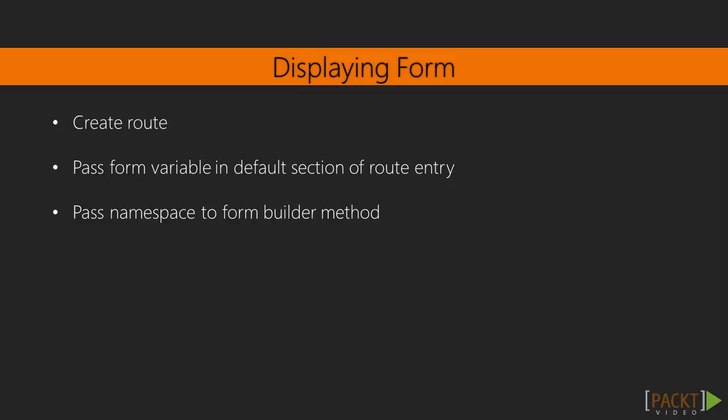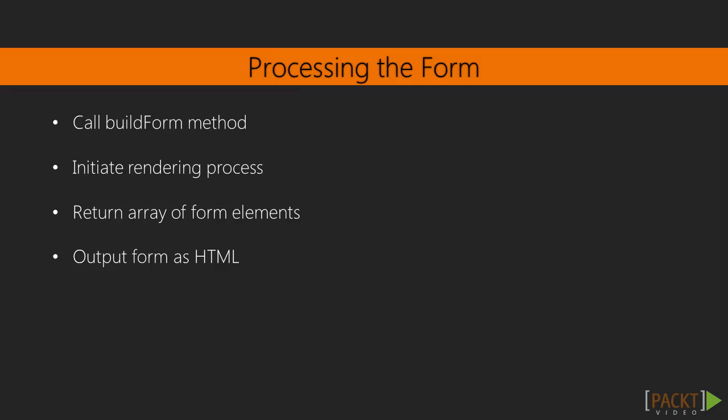Now we need to understand how it worked. We created a route to display the form. By passing the form variable in the default section of our route entry, we are telling the route controller how to render our route's content. The fully qualified class name, which includes the namespace, is passed to a method located in the form builder. The route controller will invoke get form based on the video. At the same time, this can be manually called to embed the form elsewhere.